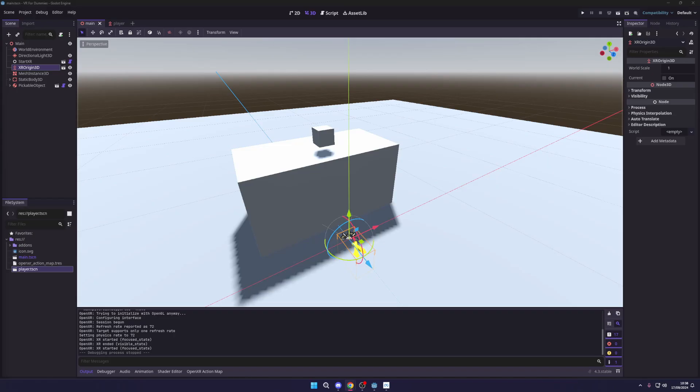And there you go — you've just set up your first VR project in Godot, complete with basic interactions! There's so much more we can explore, but we'll save that for the next video where we'll dive into more advanced VR mechanics and world building. If you found this helpful, be sure to like, subscribe, and hit the notification bell. Drop a comment if you have any questions or ideas for future videos. Until next time — keep creating, keep playing. Peace out!